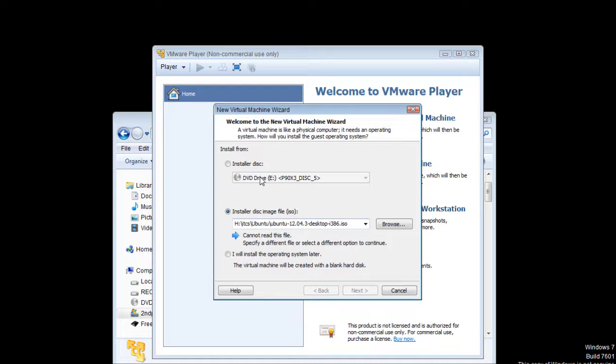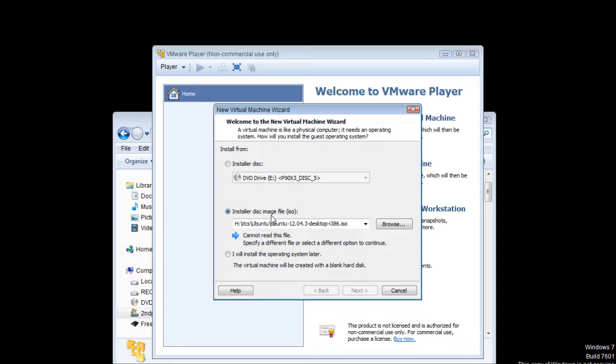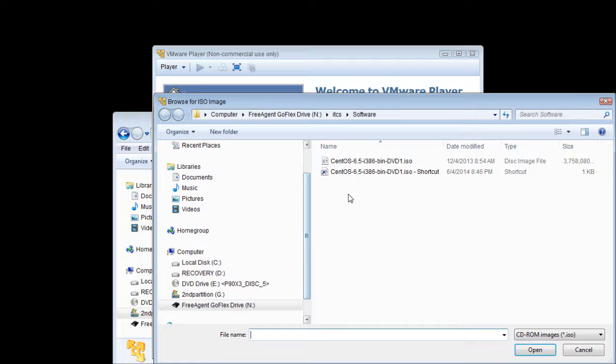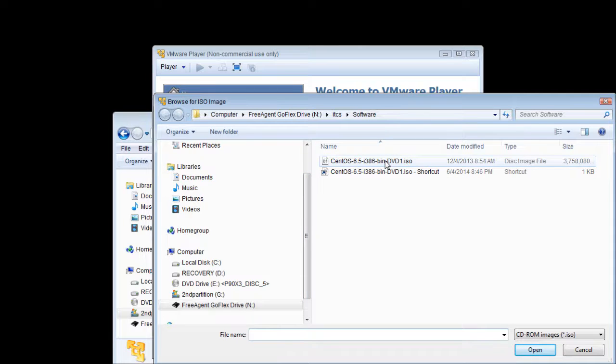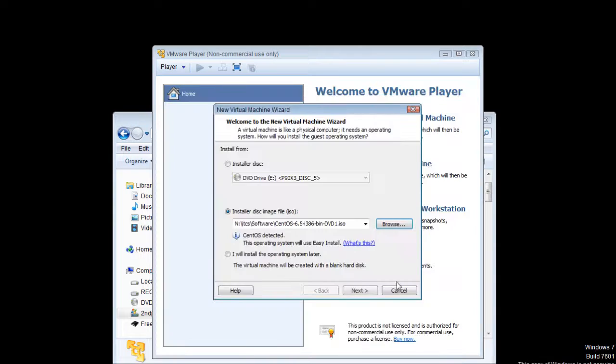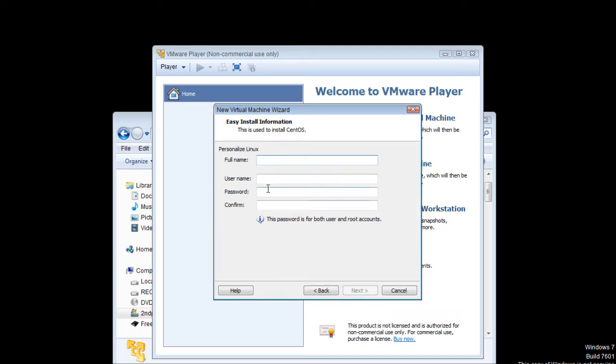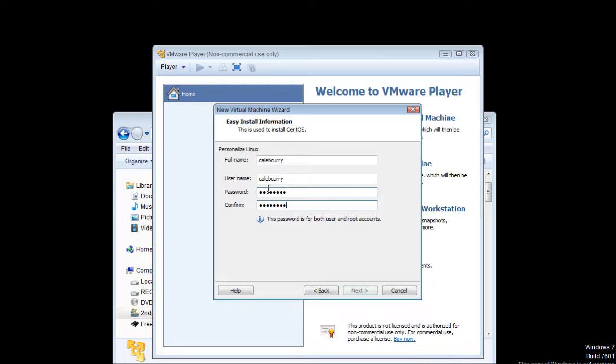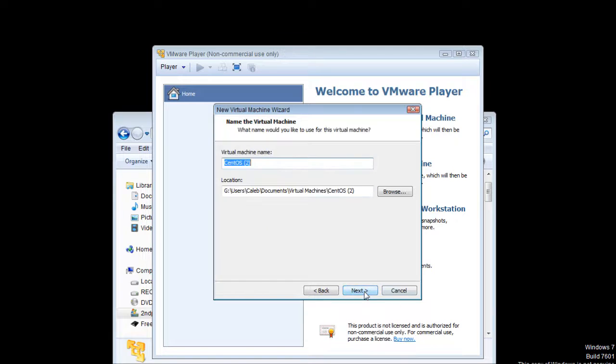And we are not installing from a disk. We are actually installing from a file that we downloaded. The image file. So you will want to find the CentOS ISO. So here it is, and then you open it, and you click next, and then you can just make a full name if you want. Alright. Caleb Carruth. And then once you have all that, you click next.